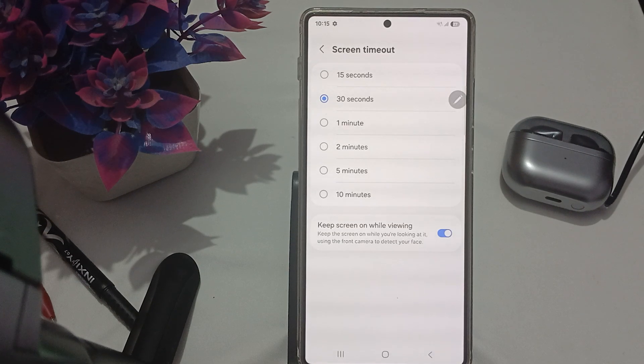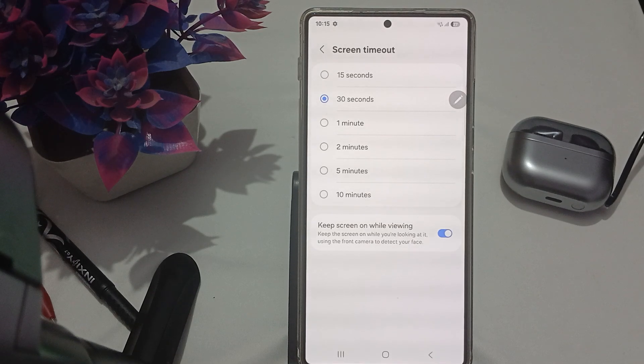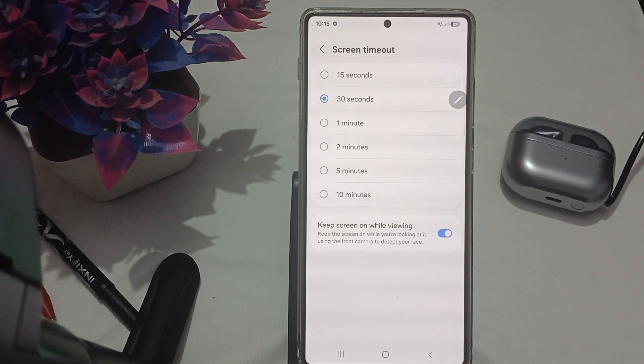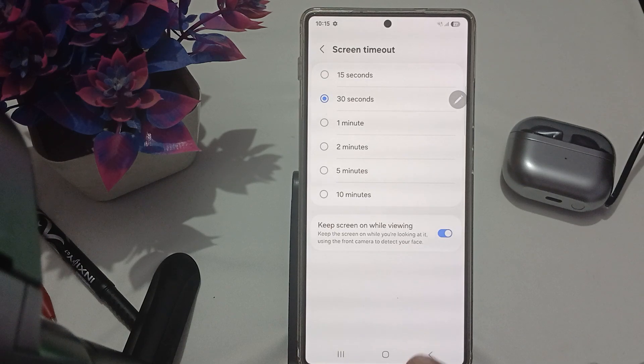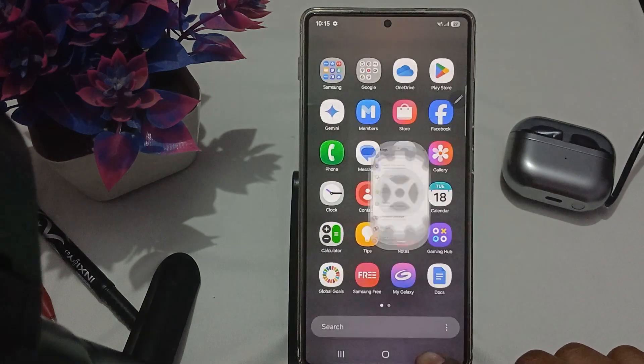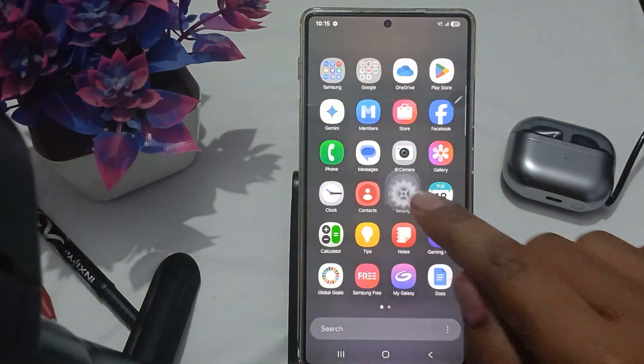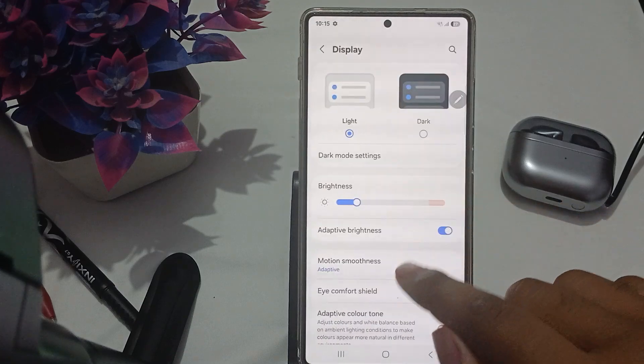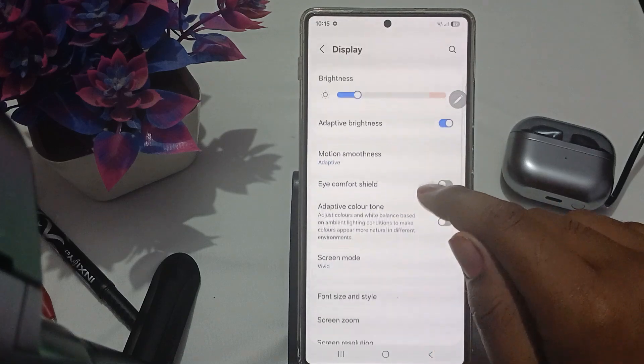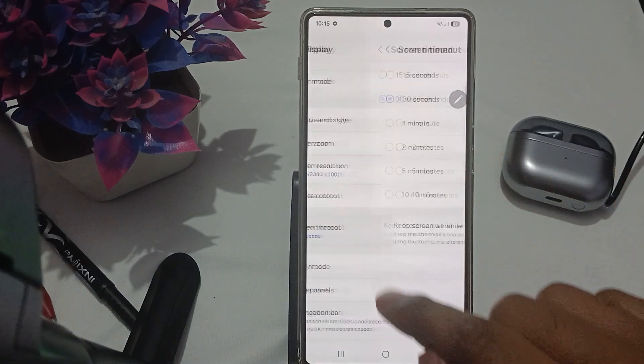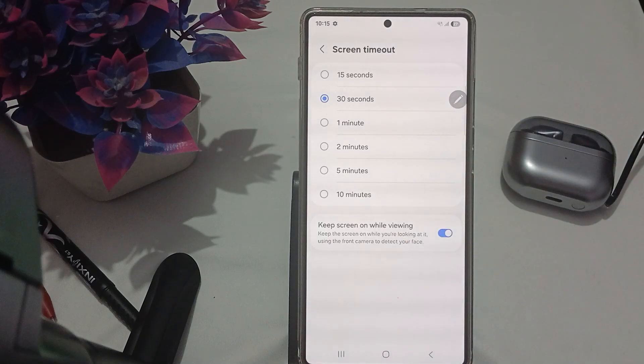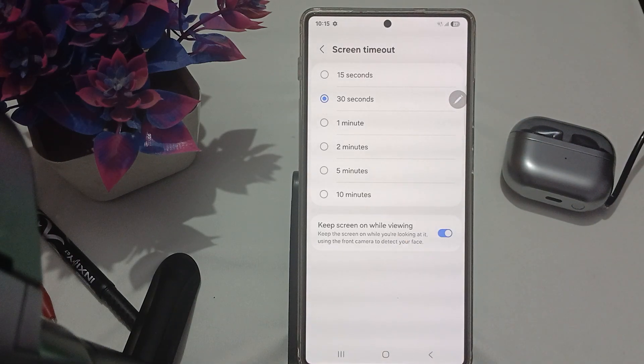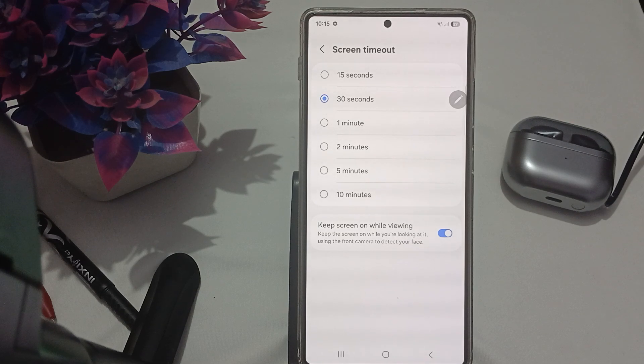Then move to another step, which is adjusting the screen timeout setting. To adjust the screen timeout, go to the same option: Display, then Screen timeout. Here you can select any particular time. This helps you set a longer duration while watching and prevents the screen from turning off during inactivity.